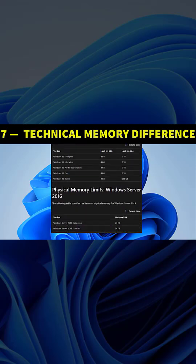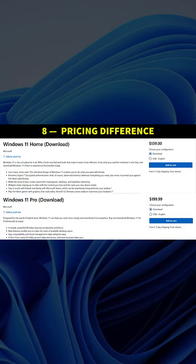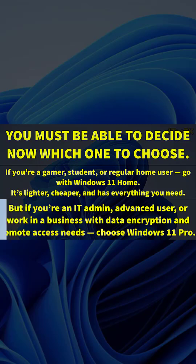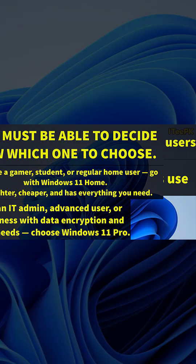Windows 11 Home costs around $139, while Windows Pro is about $199 from Microsoft. If you're a gamer, student, or regular home user, go with Windows 11 Home—it's lighter, cheaper, and has everything you need. But if you're an IT admin, advanced user, or work in a business with data encryption and remote access needs, choose Windows 11 Pro.